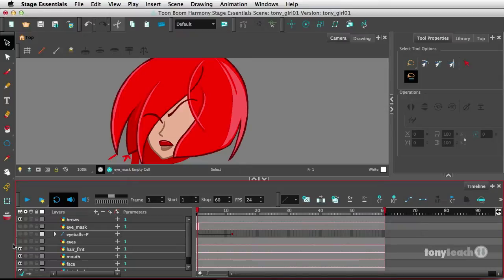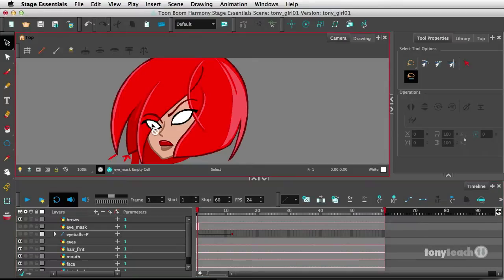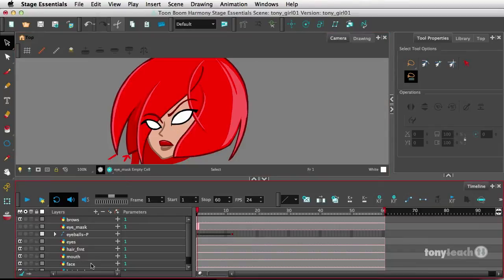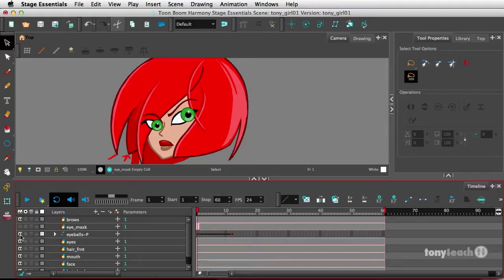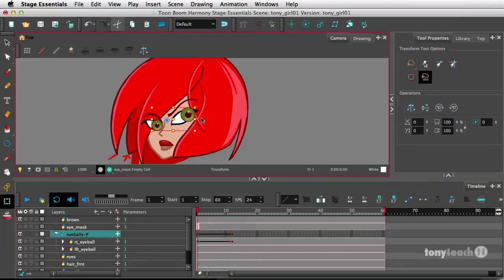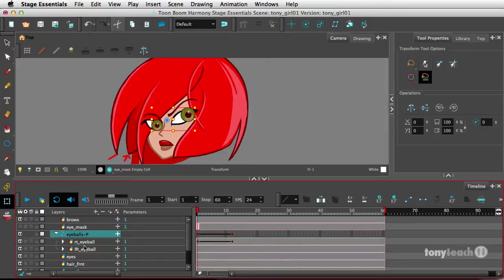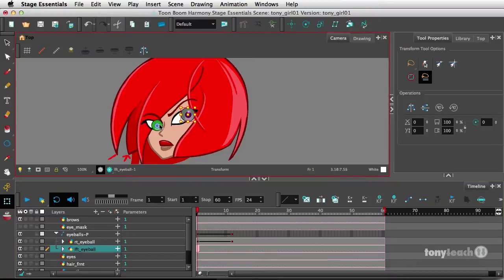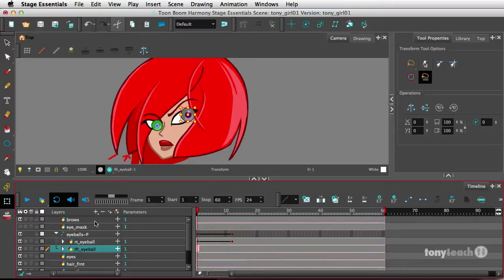So we have a layer called eyes, and this is just the outline and just the whites of the eyes. We have a separate layer for the eyeballs, now technically it's a peg, it's controlling both the eyes, but I have the right as well as the left eye.